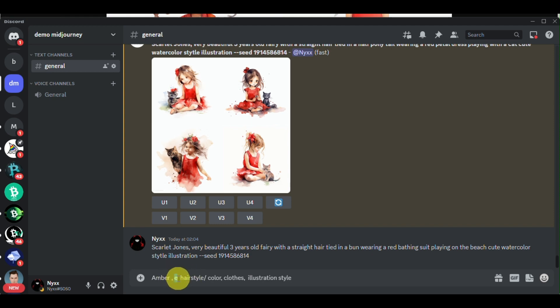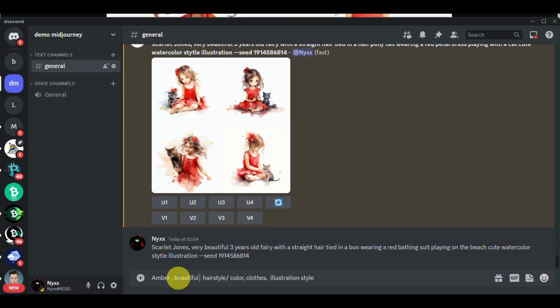You can incorporate the age as well. You need to make sure that you have it in phrases and don't forget the words 'years old' so that the Midjourney bot will identify that the number you indicated is for the character's age. For example, I wrote 'Amber, a beautiful one-year-old baby.'